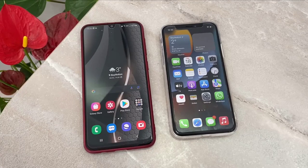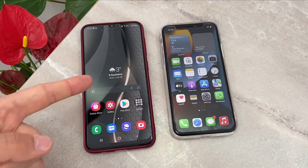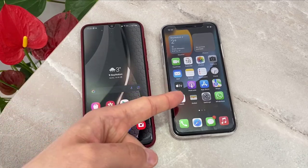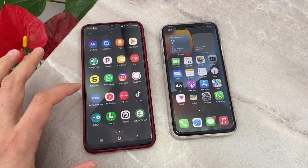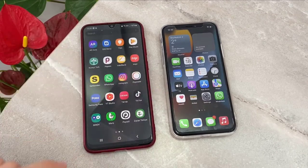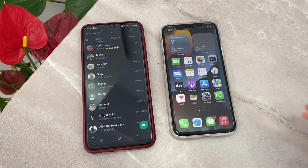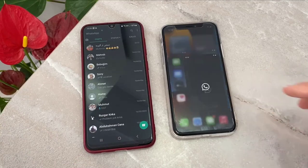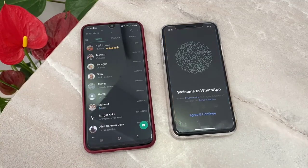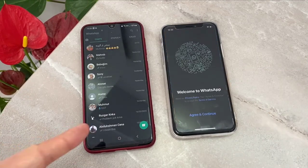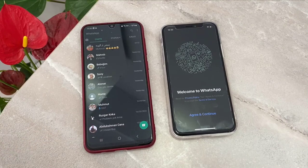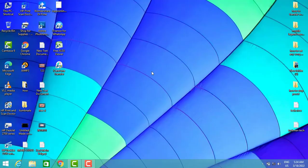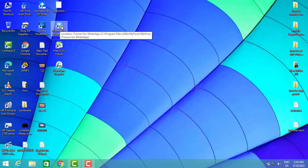Hello my friends, welcome back to my channel. Today in this video I'm going to be showing how we can transfer WhatsApp messages from Android to iPhone or iPhone to Android devices. First of all I'm going to show you the chats I have here on my Android device when transferred to my new iPhone device.